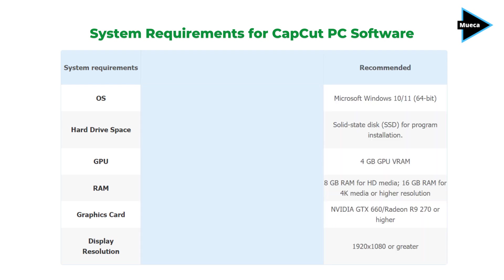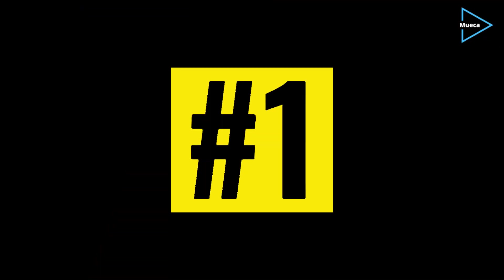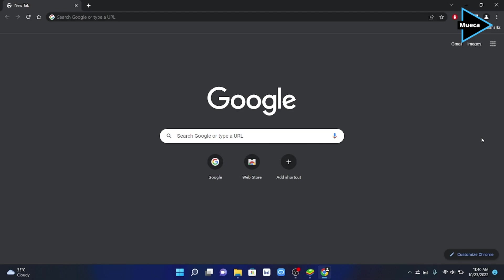However, if your PC meets the recommended requirements, it will run faster and smoother when editing videos.